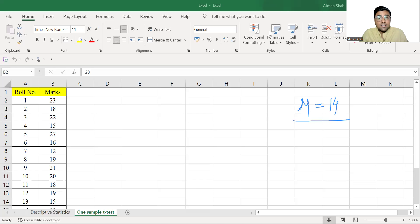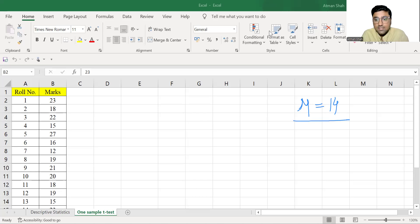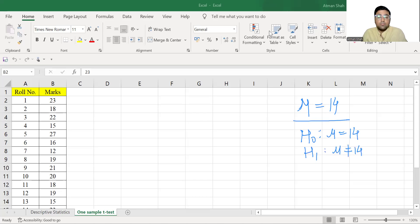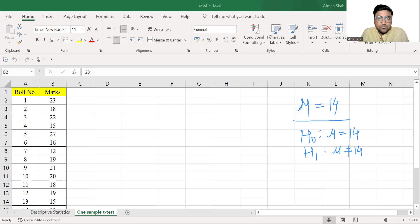So what is our null hypothesis in this case? The null hypothesis says that H0 is mu is equal to 14 and alternative hypothesis is mu is not equal to 14. That is, population mean is significantly different from 14.